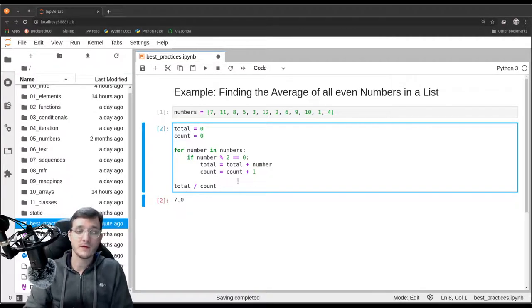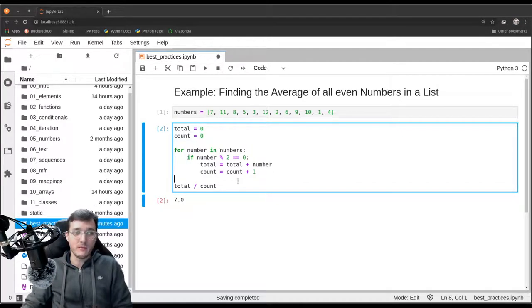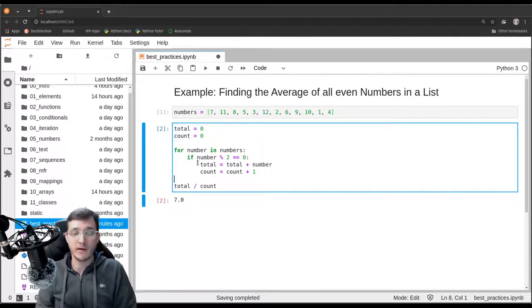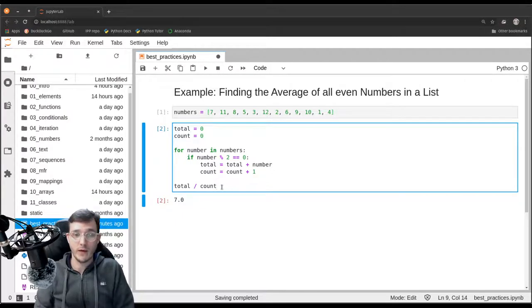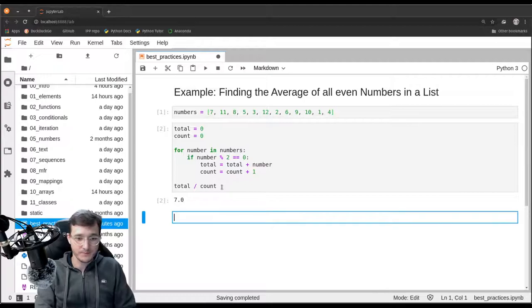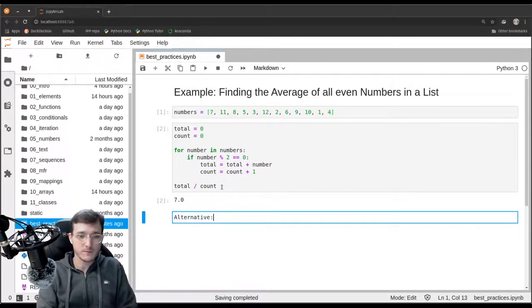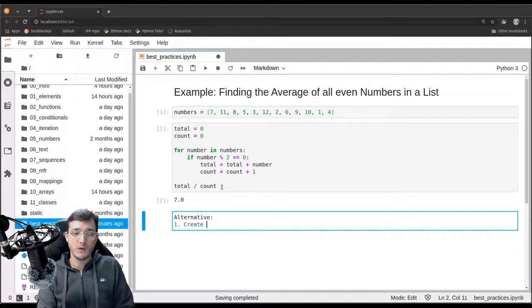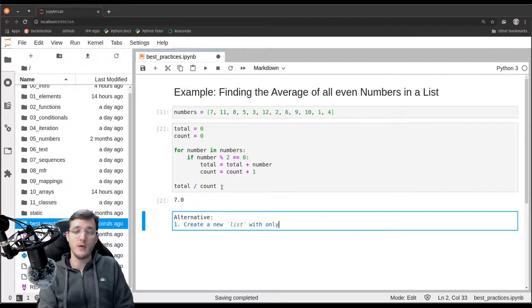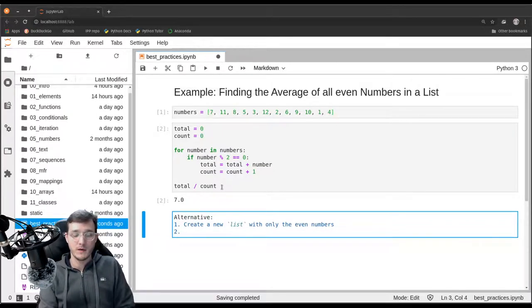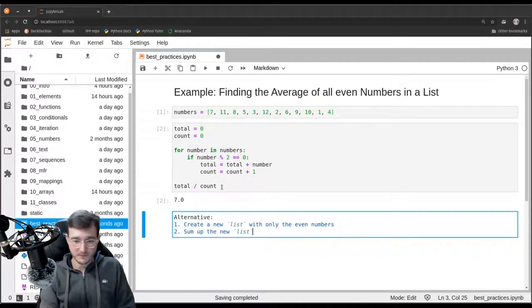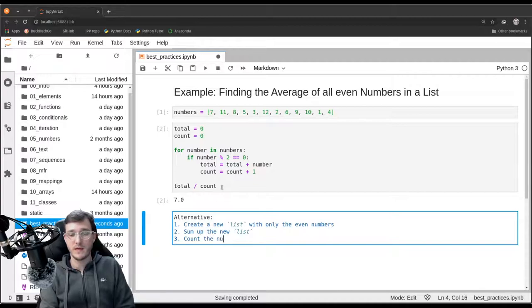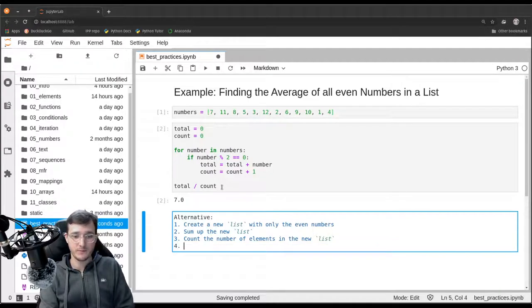Instead of looping over all the numbers and then inside the for loop have some if condition and do some calculations we could break down or we could view the problem in a different way. A different solution approach could be as follows. First, create a new list with only the even numbers. Then second, count the number of elements in the new list and then calculate the average.